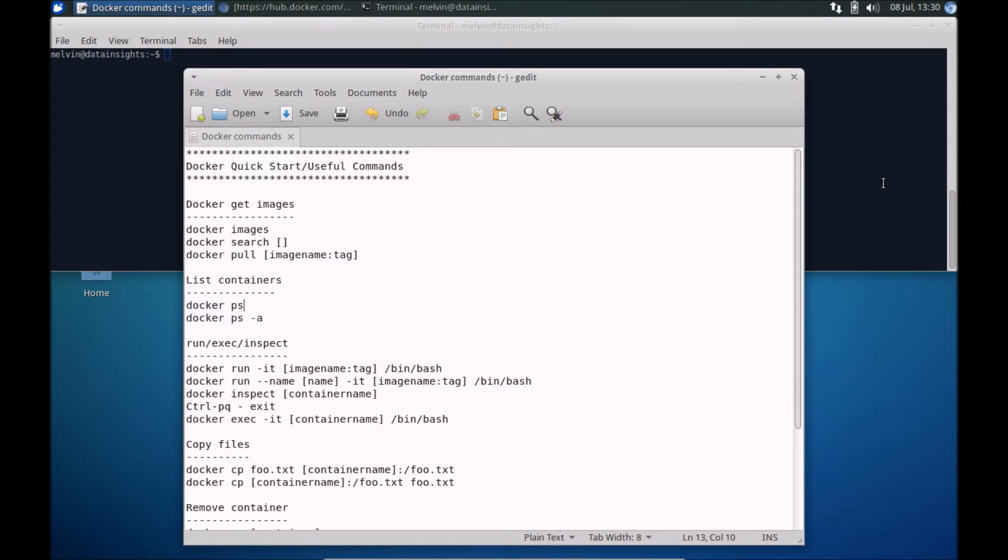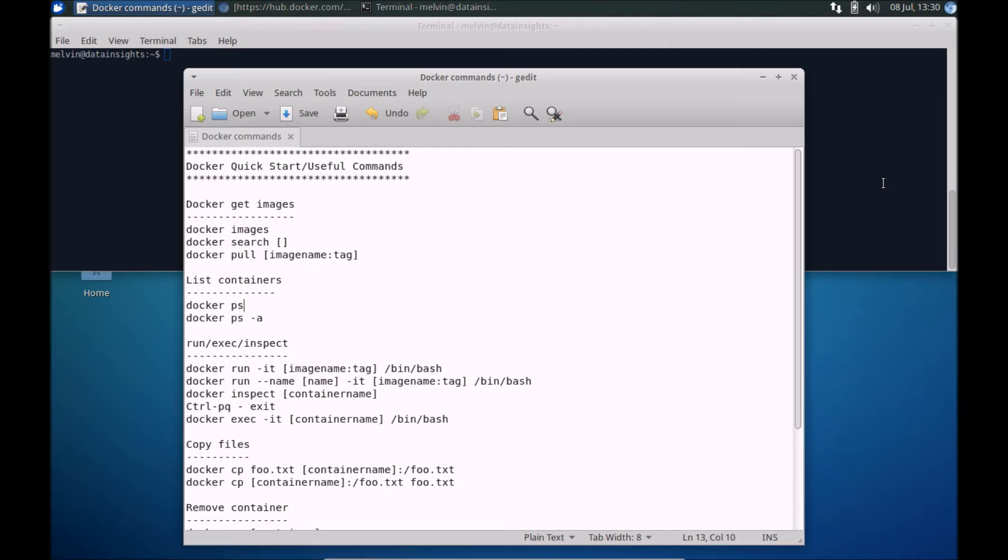In this video we will take a look at some of the most frequently used Docker commands. Keep in mind that this is not an exhaustive list of all the Docker commands, however these are possibly the most commonly used Docker commands.